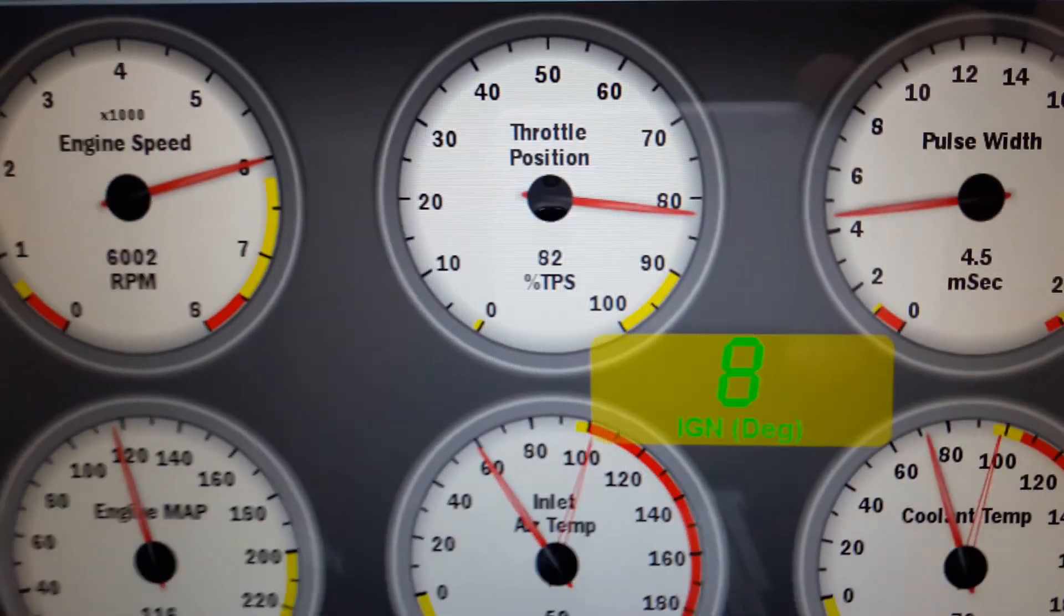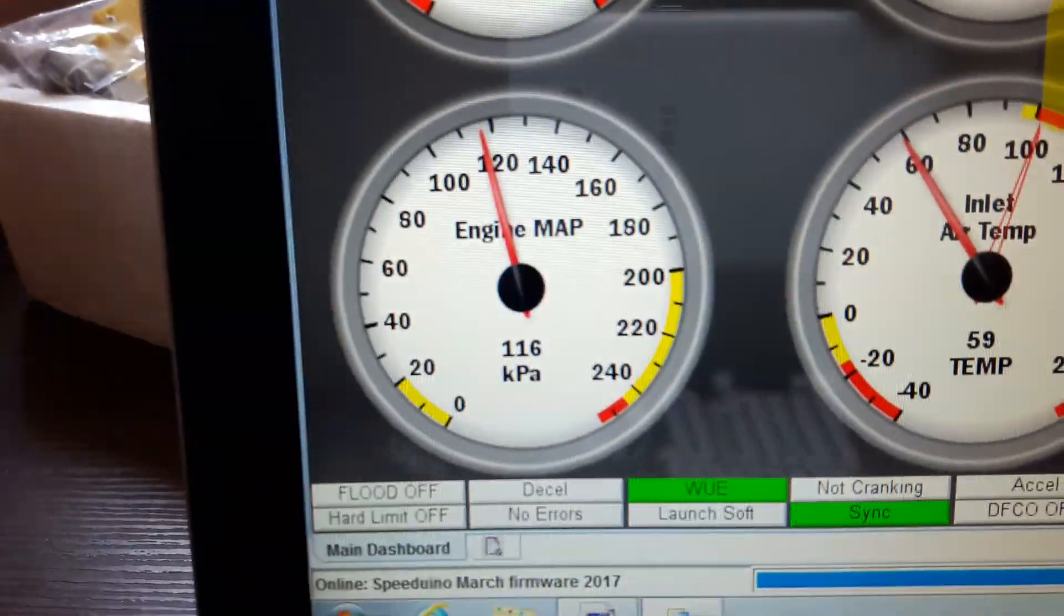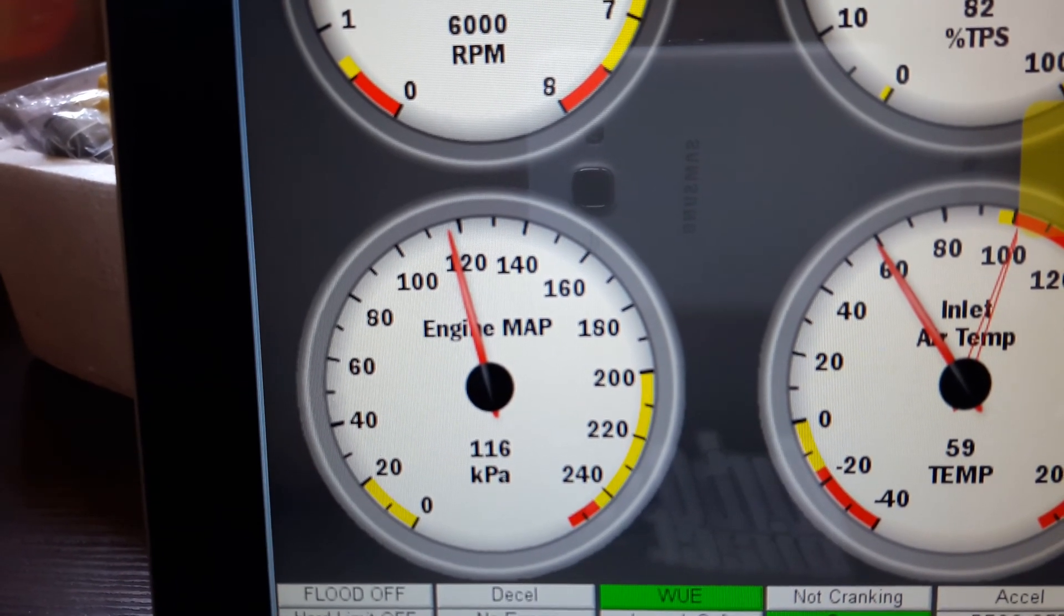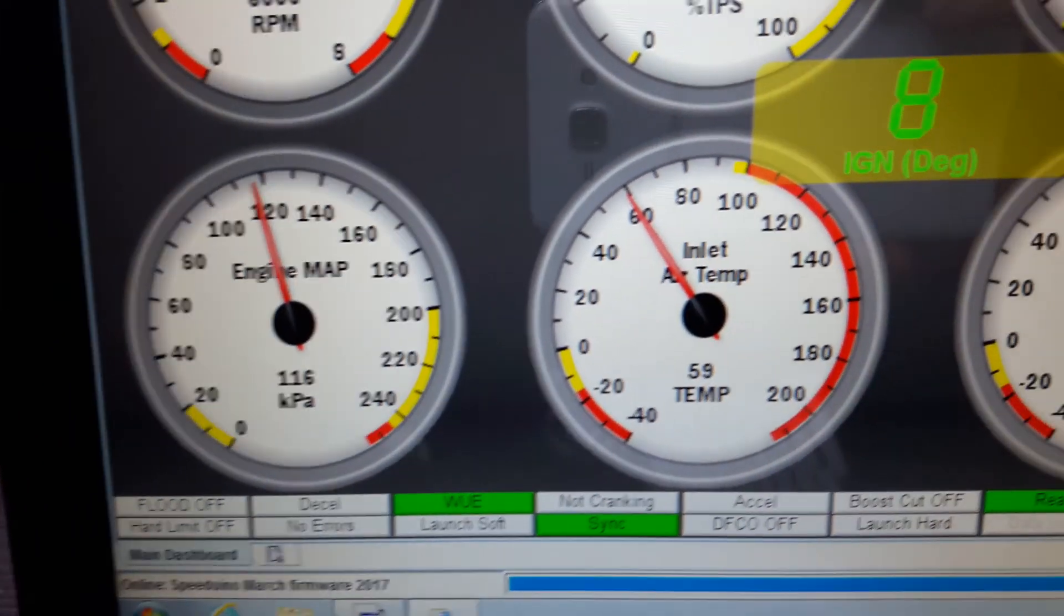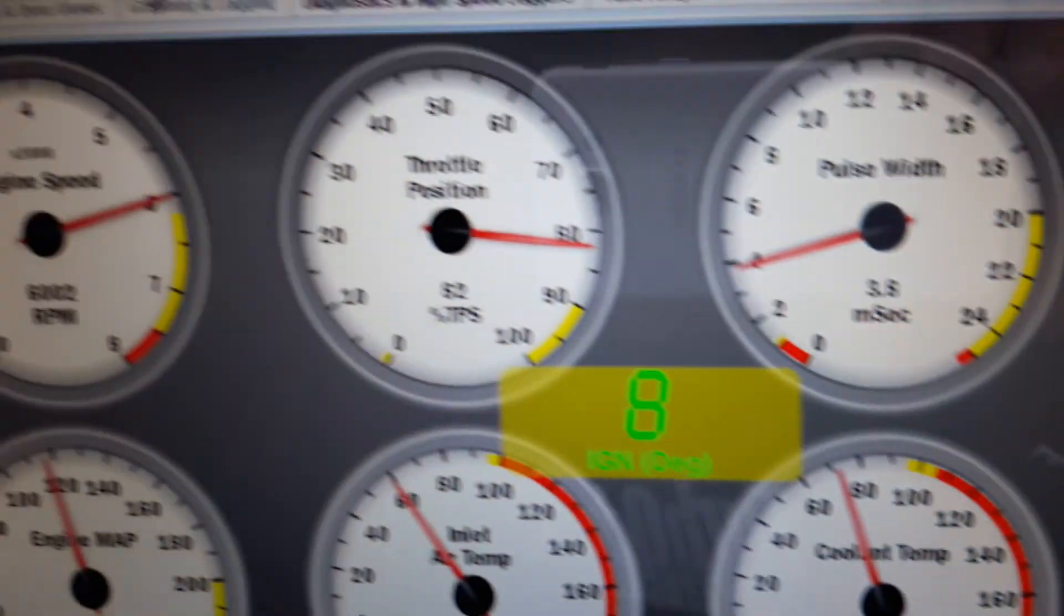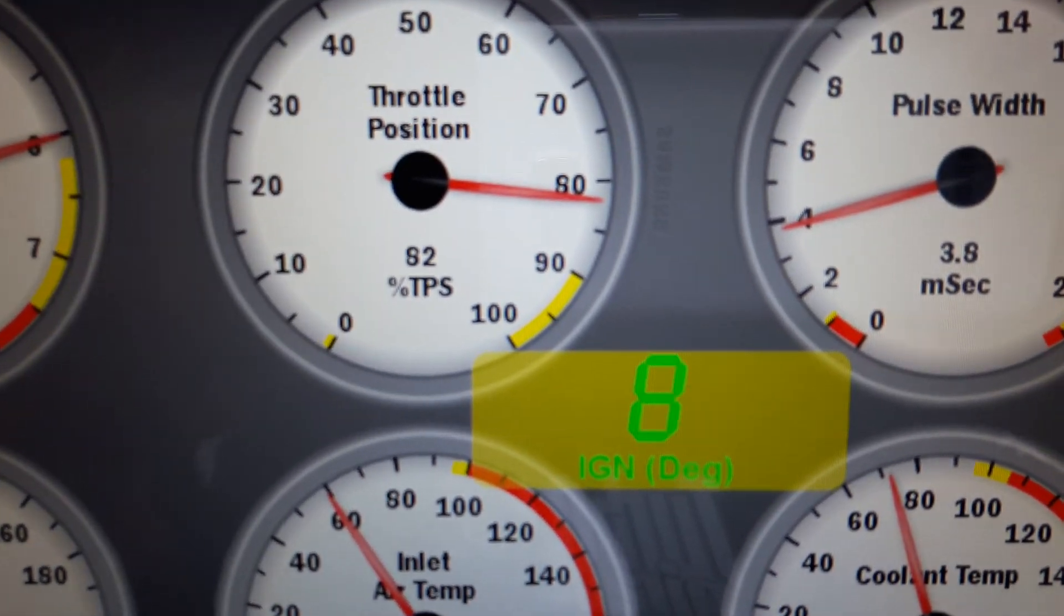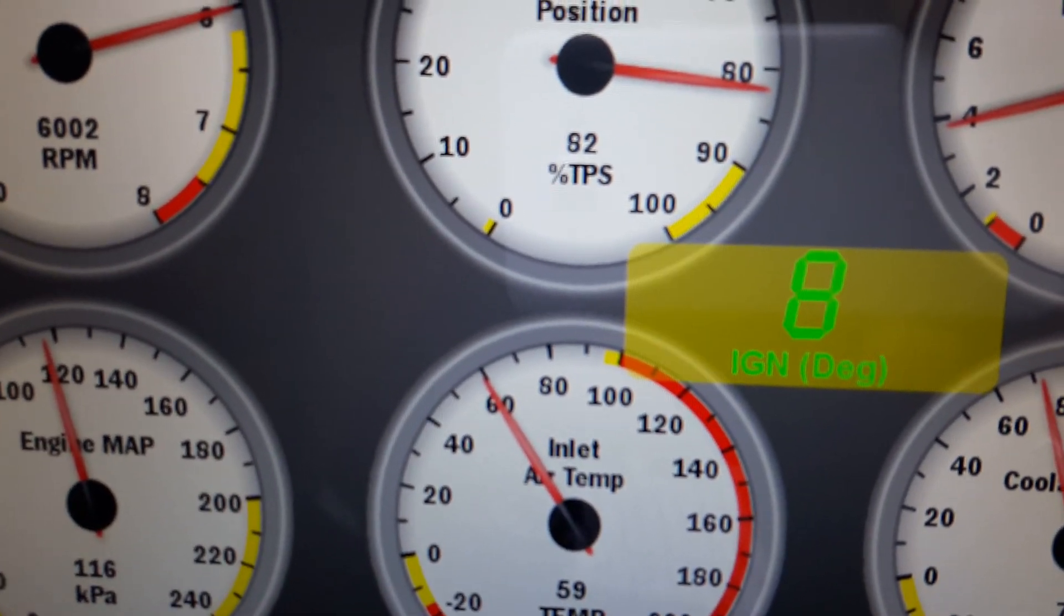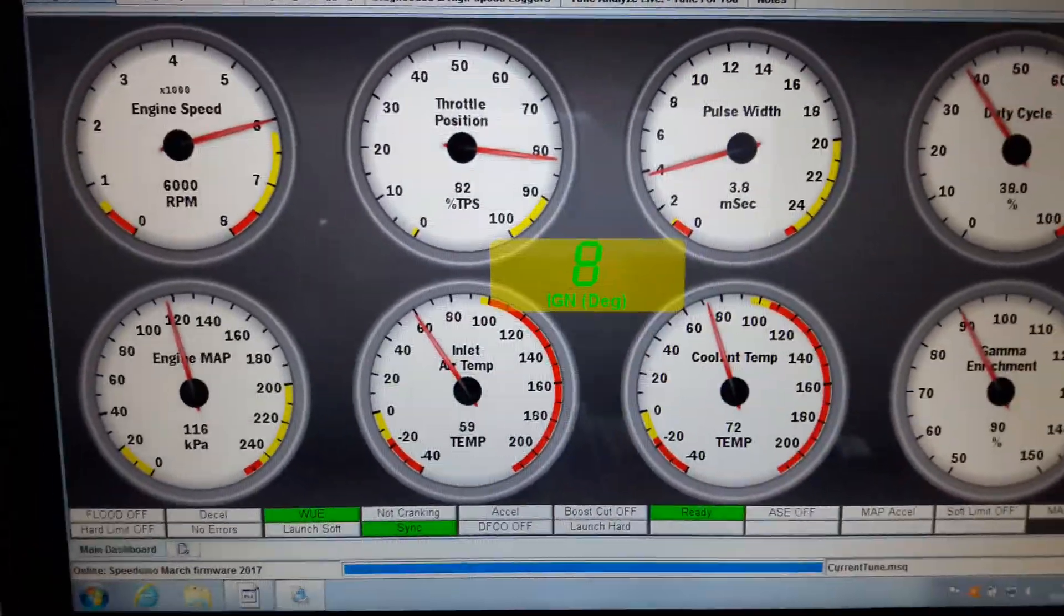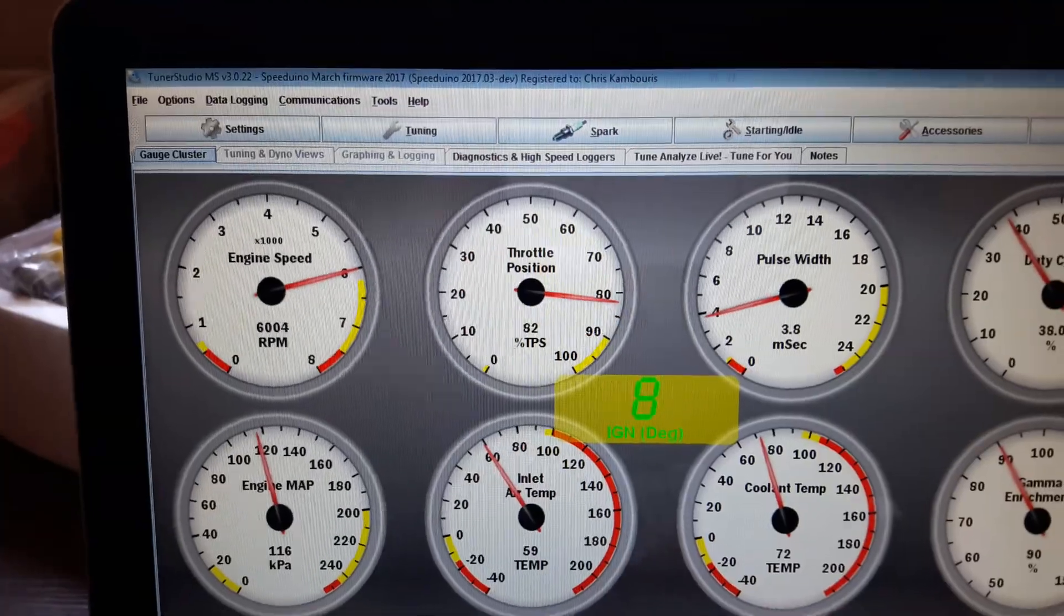But if you have a look at the manifold pressure, that's 116 kPa absolute, and then we've got air temp, we've got our coolant temp and throttle position. Now obviously if I go and play around with the potentiometers, I'm going to get different readings there.